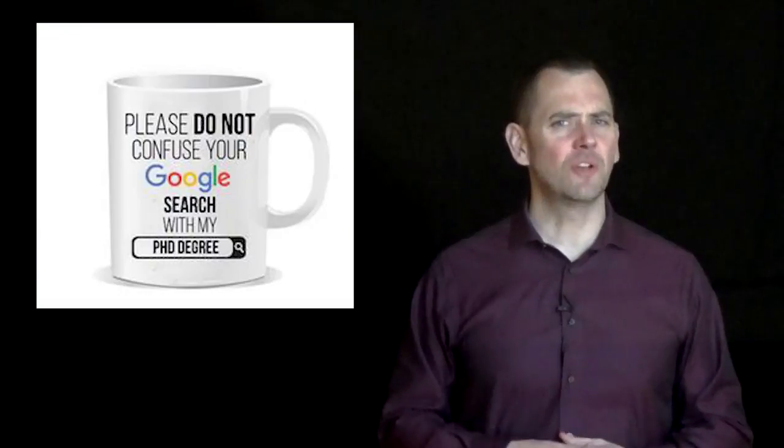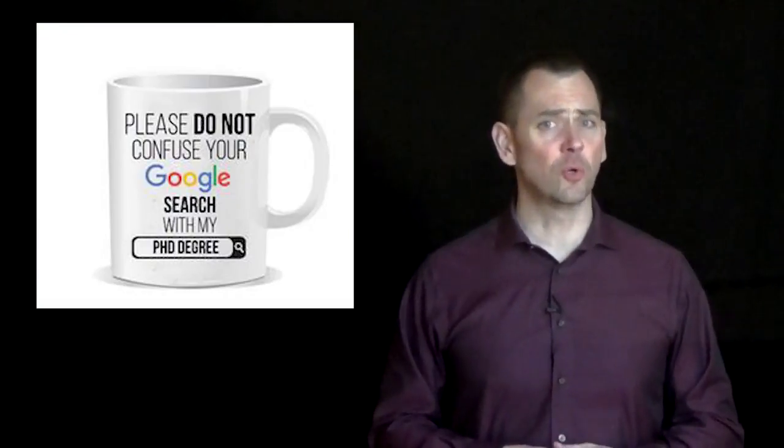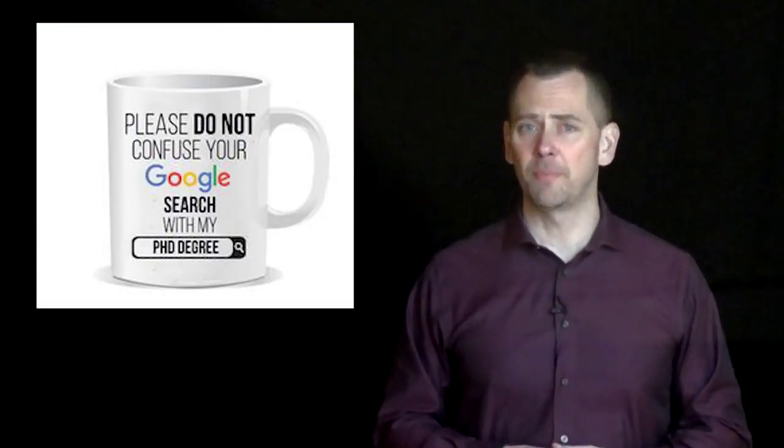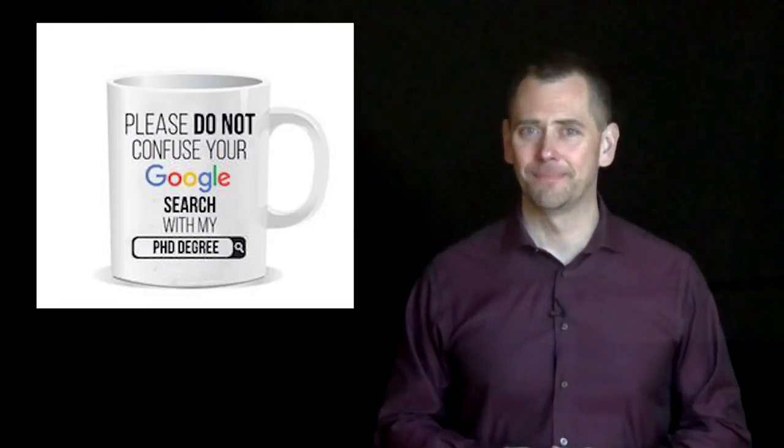This effect can best be summed up in the statement, please don't confuse your Google search with my PhD.